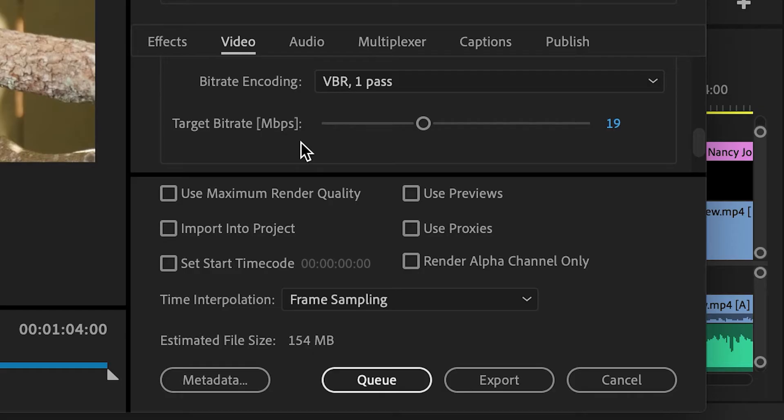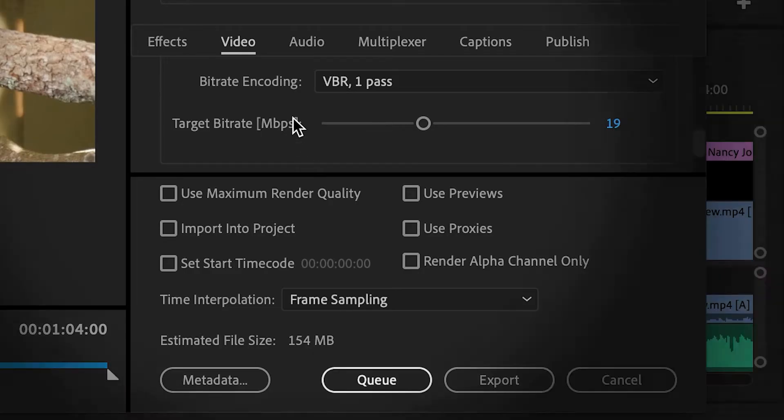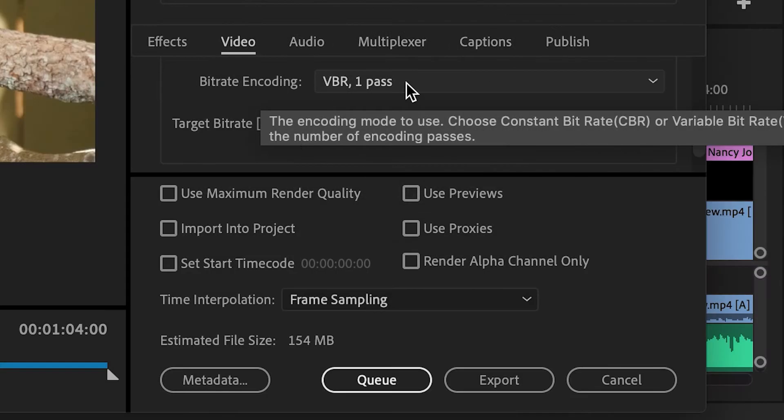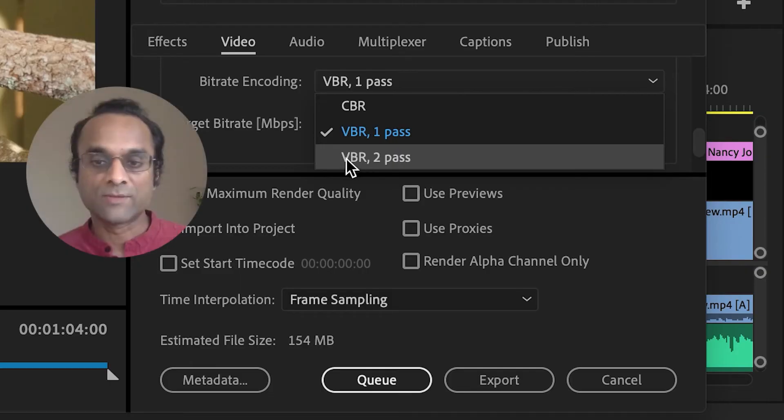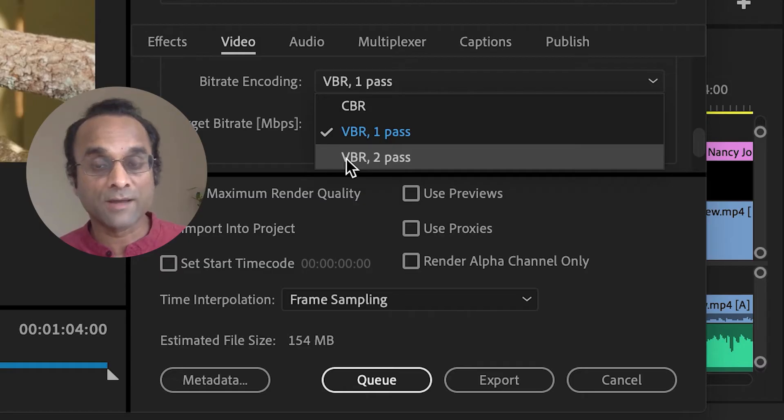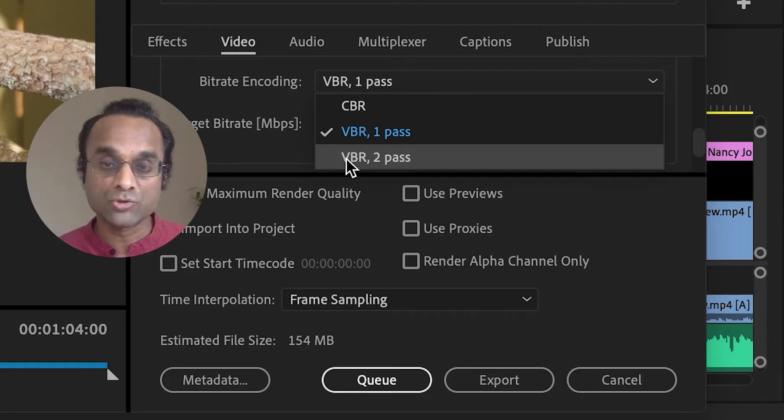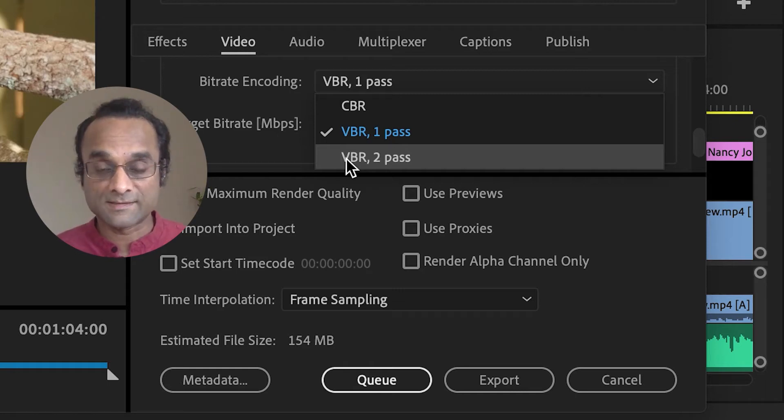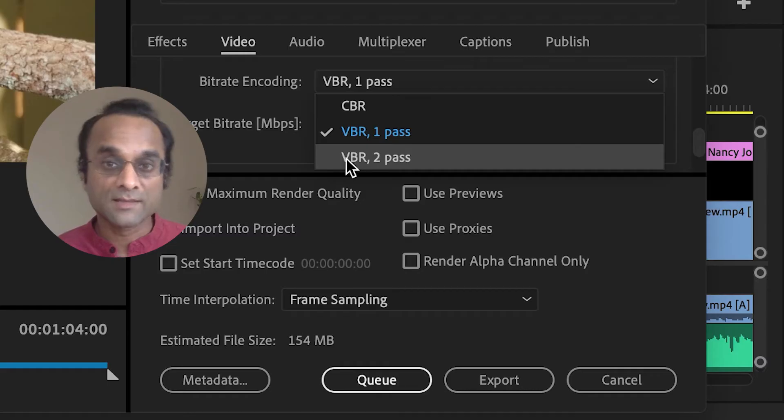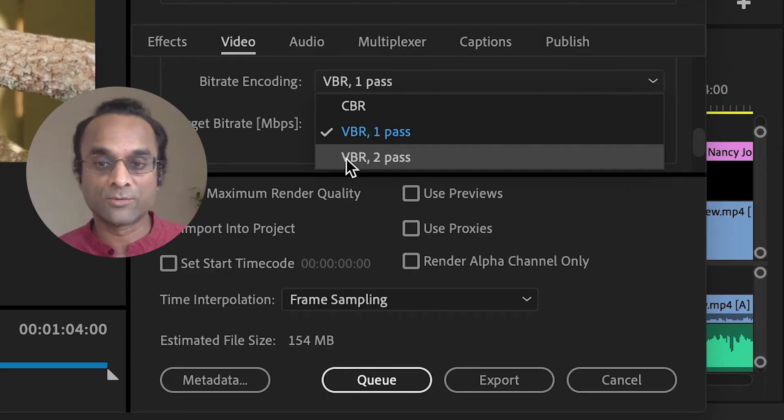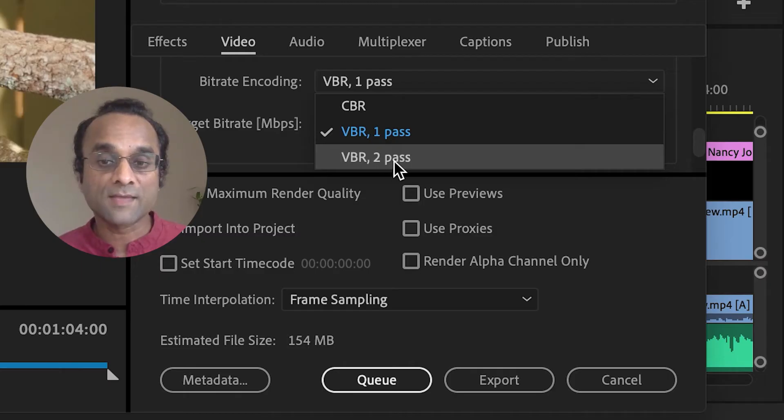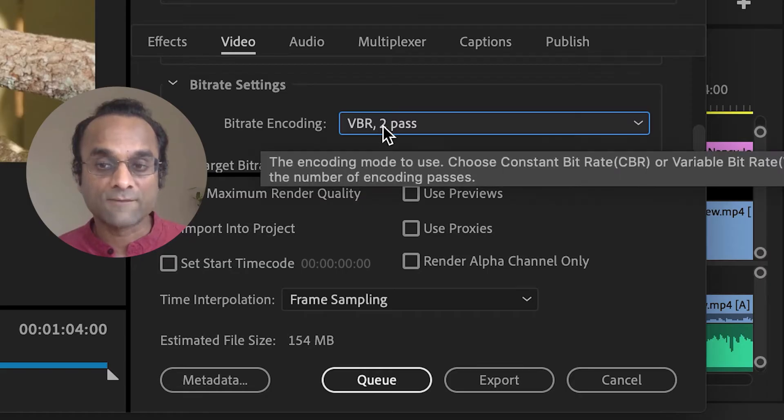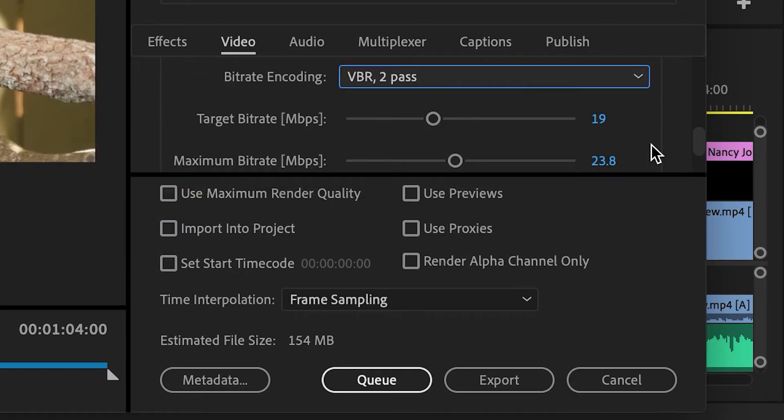And the key here is to reduce this target bitrate as much as possible. But before that, I'm going to change the bitrate encoding to VBR 2 pass. Now VBR stands for Variable Bitrate. That means that the bitrate will vary throughout the video depending on its complexity. If there's a lot of movement and motion and changes, the bitrate will go up. If the video is static and there's not much movement, then the bitrate goes down. So it will intelligently adapt the bitrate. Two pass means that it'll go through the video essentially two times to generate a higher quality file. It will take more time to export, but that's okay.